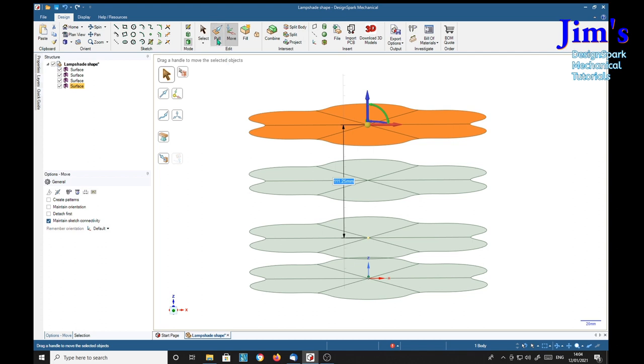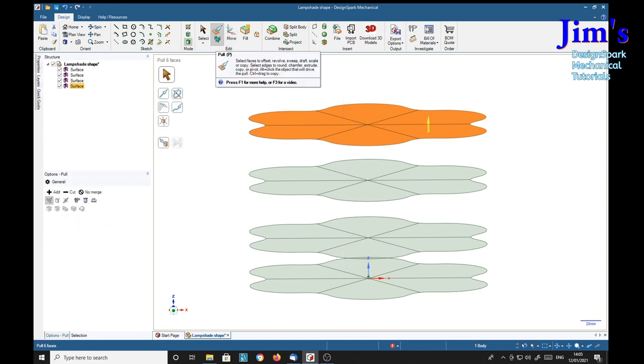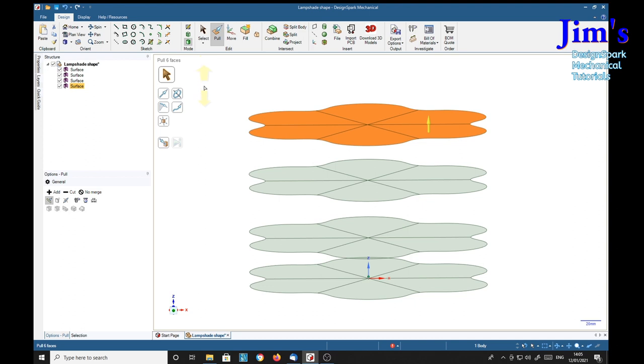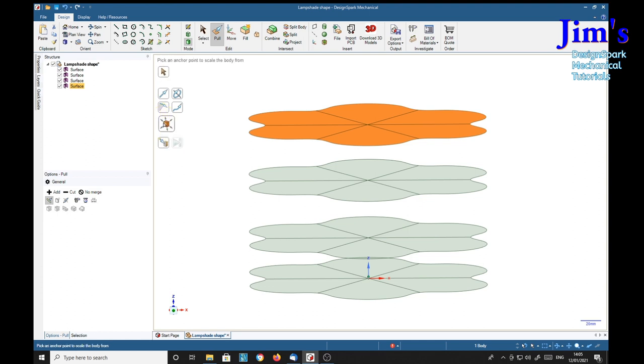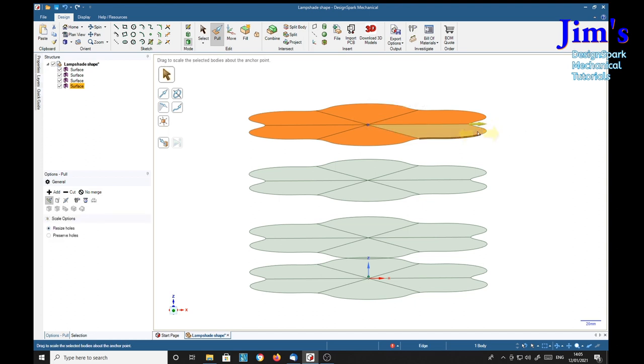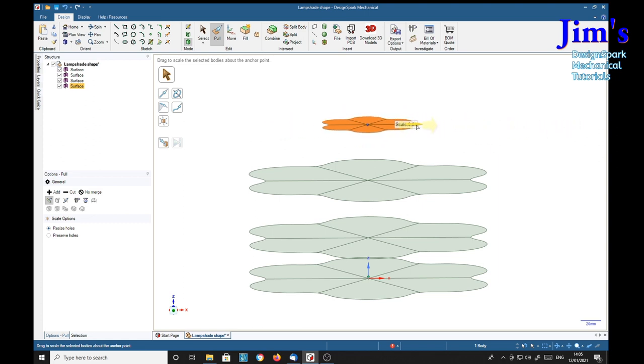Change to the pull tool, pull six faces. We've captured the whole thing. We select the scale, scale body, pick an anchor point. Here's what we need, we need this center anchor point. Now we've seen our arrow pointing over to the right, we can drag that in to a small one.